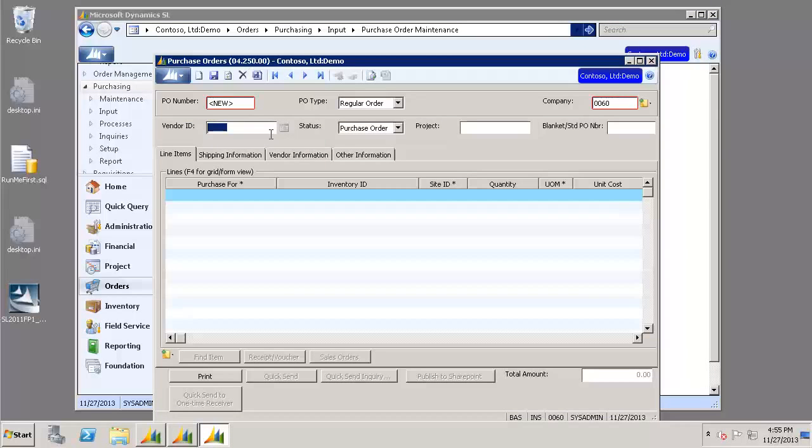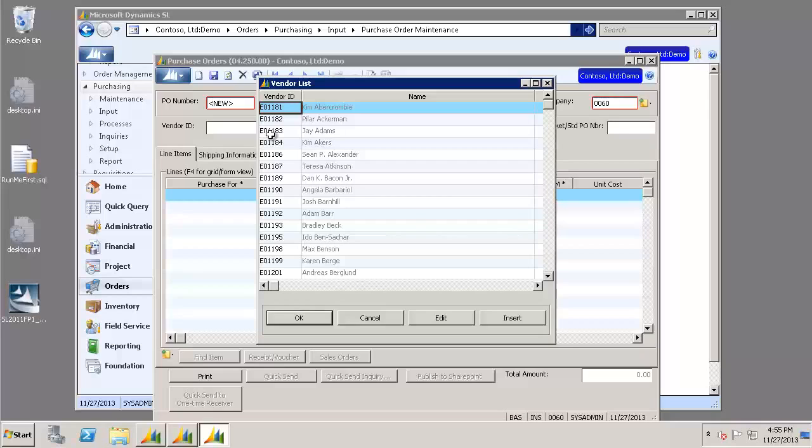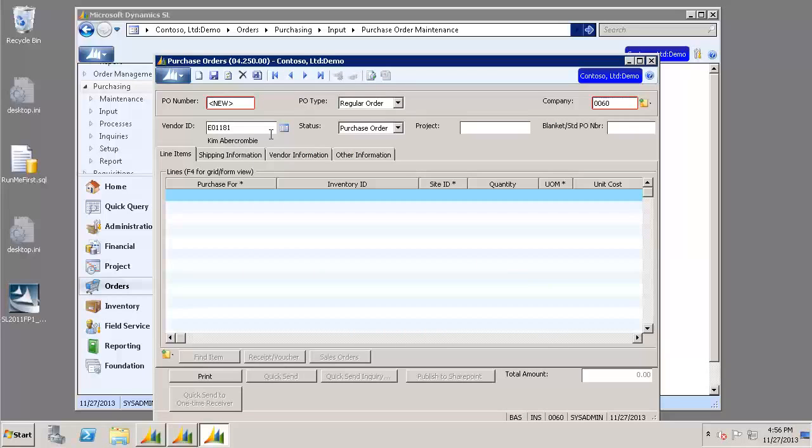In our Vendor ID field we can choose F3 on our keyboard to give us our drop-down menu. And I'm just going to go ahead and choose the very first one there. And go ahead and tab through until you get down to your line items.